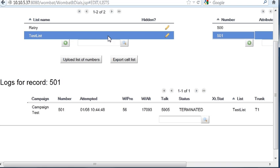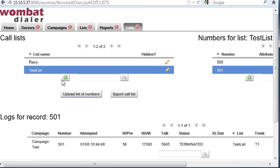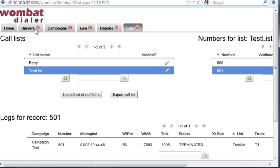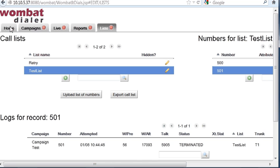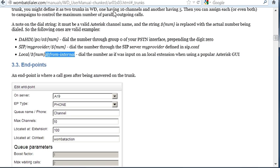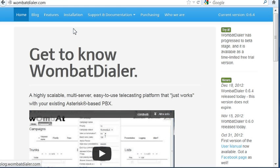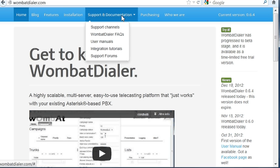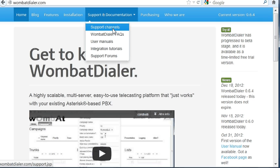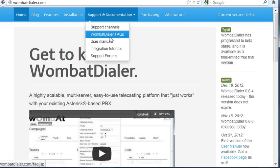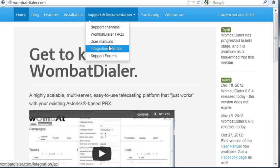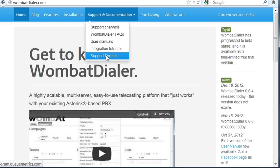Of course, Wombat has a lot of things in it. This is a very, very simple example. But Wombat has many things in it, so our suggestion is, in any case, to go to the Wombat Dialer website, and have a look at the documentation. There is a lot of information on this. There is a blog, that contains articles, explaining things that are working. The other things is, there are FAQs, manuals, integration tutorials, and there is even a support forum for you.